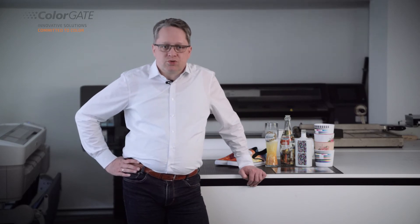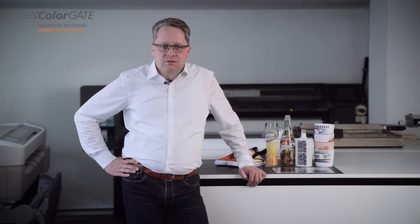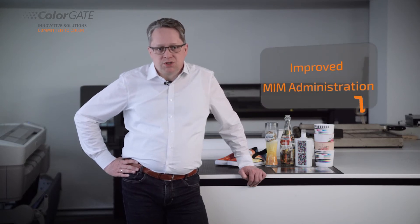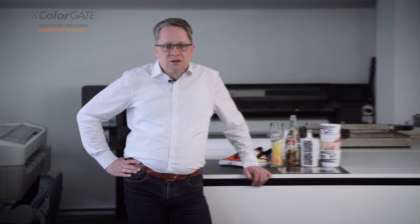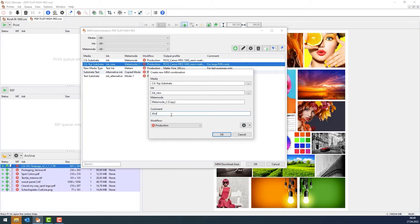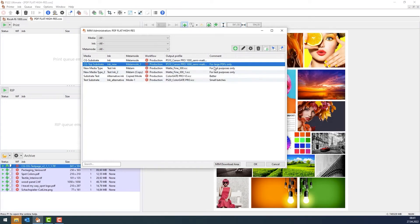In order to generate perfect print data for an output device, production server needs a so-called MIM file. It contains all relevant information about the color properties of the output device with its current substrate, ink and print mode. Users typically work with a number of different MIMs. This is where our freshly redesigned MIM administration comes into play. Here you can better overview and organize your MIMs, assign your own MIM naming and add comments. The import and export function has also been significantly improved.